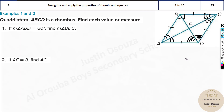One more important property: opposite angles are equal for a rhombus. So this angle is equal to the angle opposite to it. When the diagonal bisects an angle, both halves are equal. These are the key properties of a rhombus.